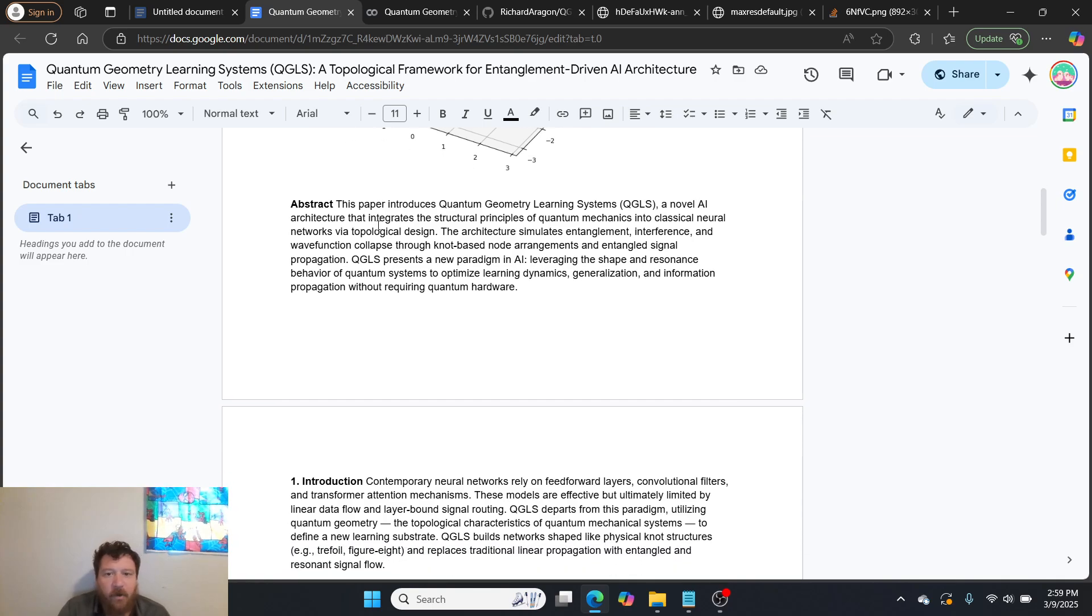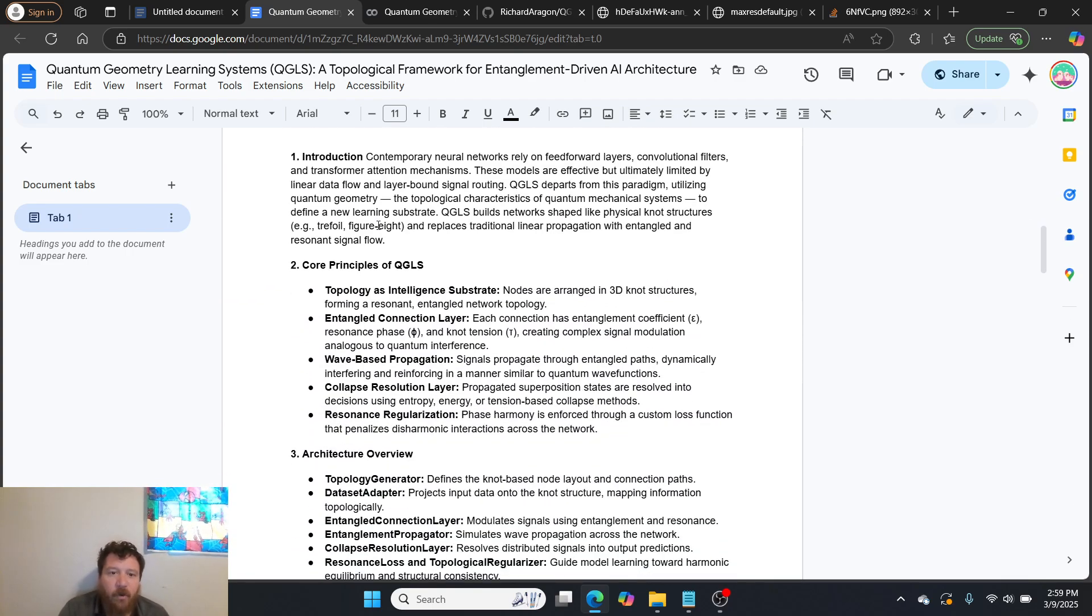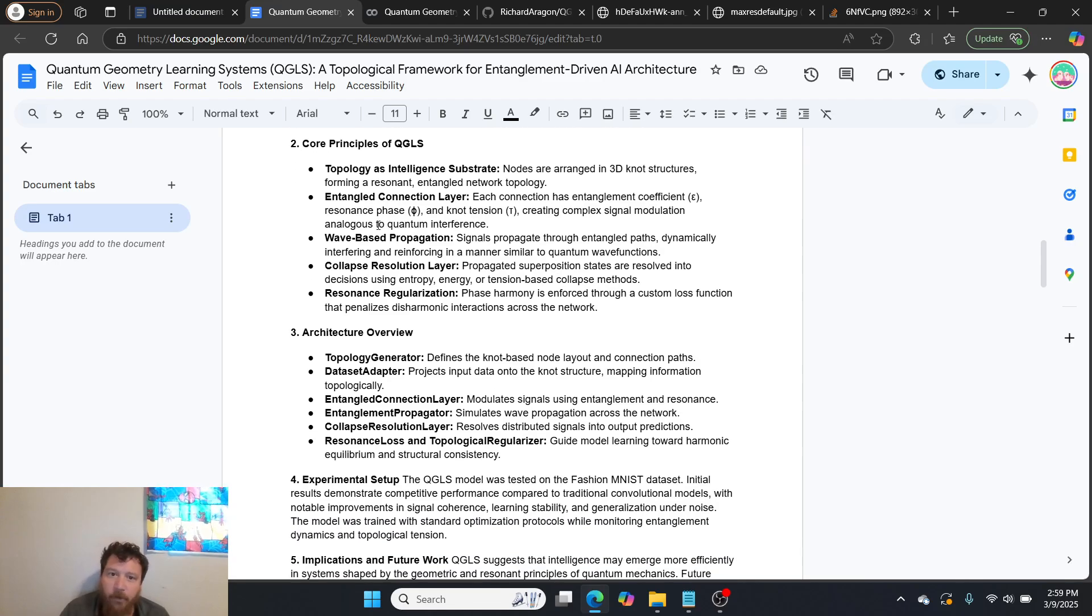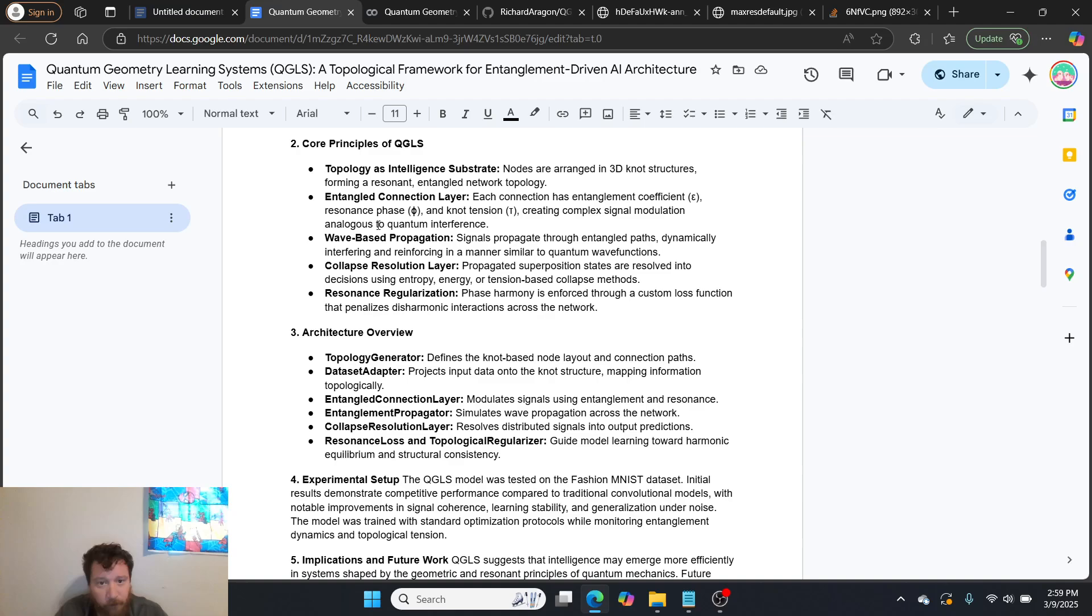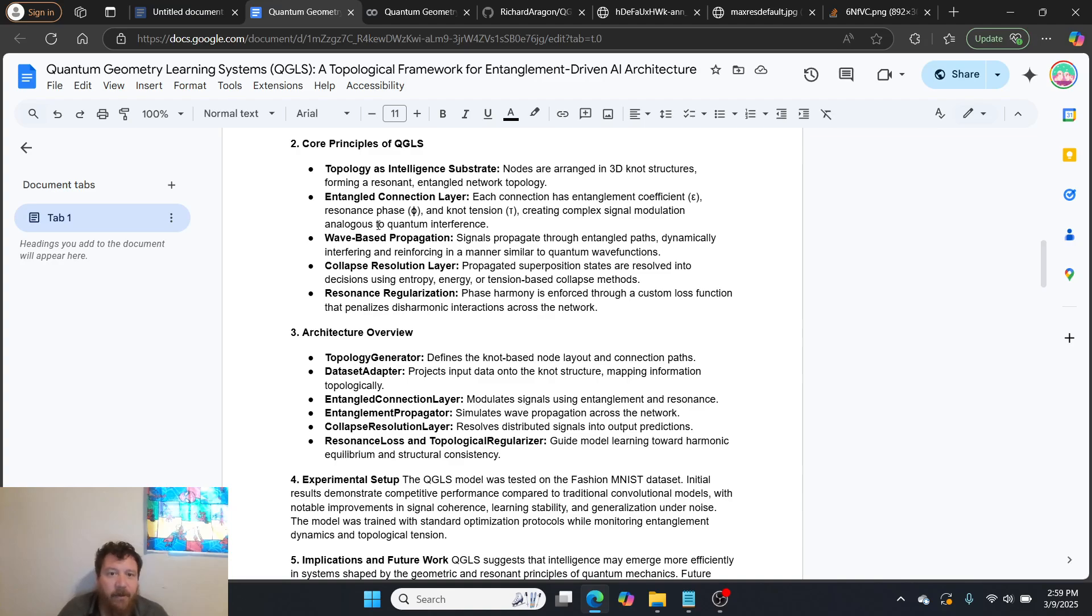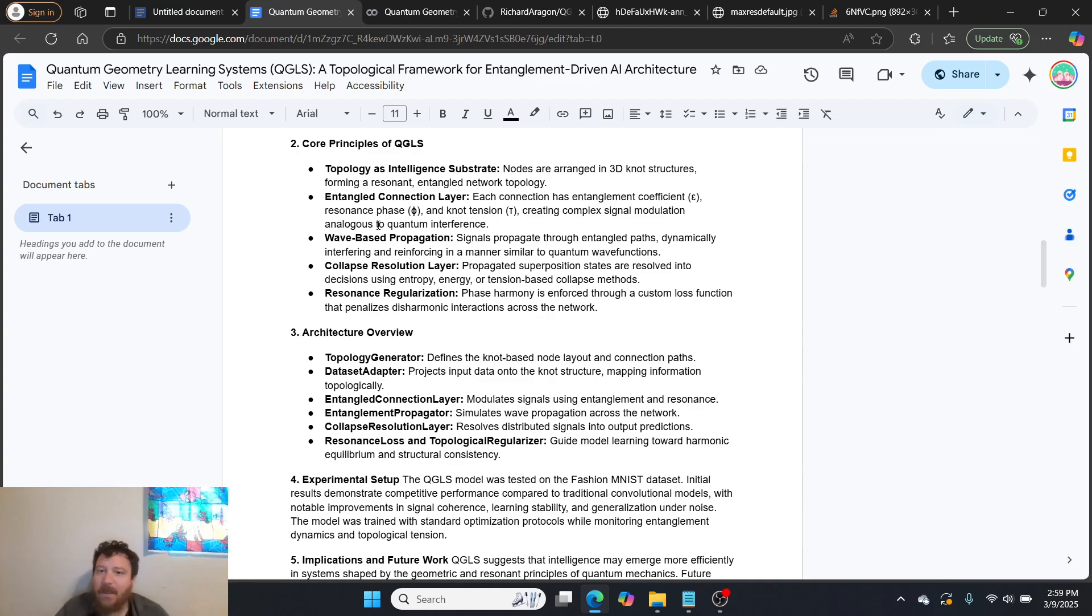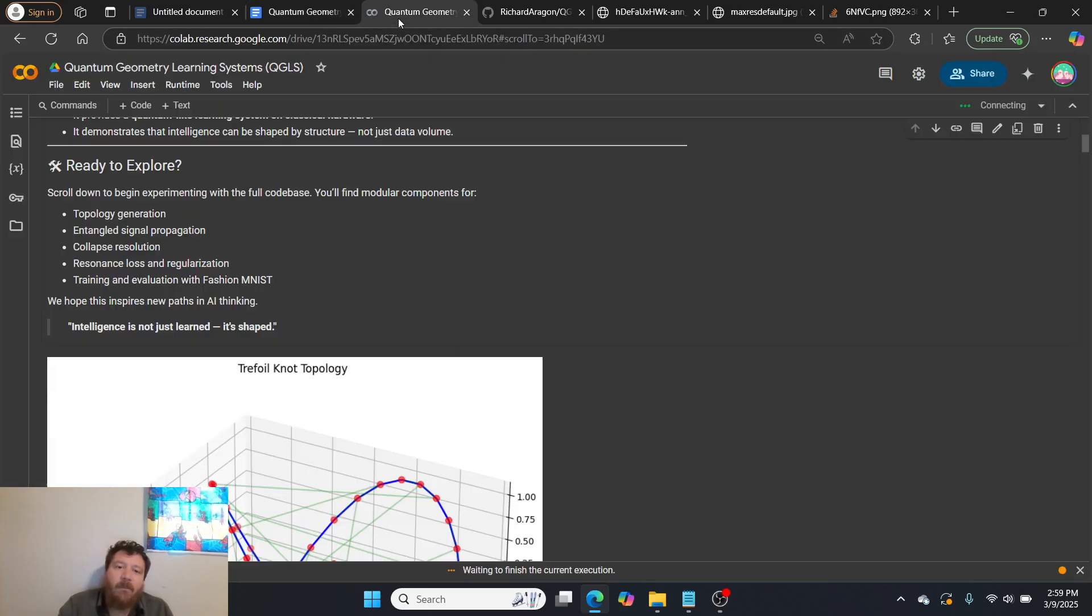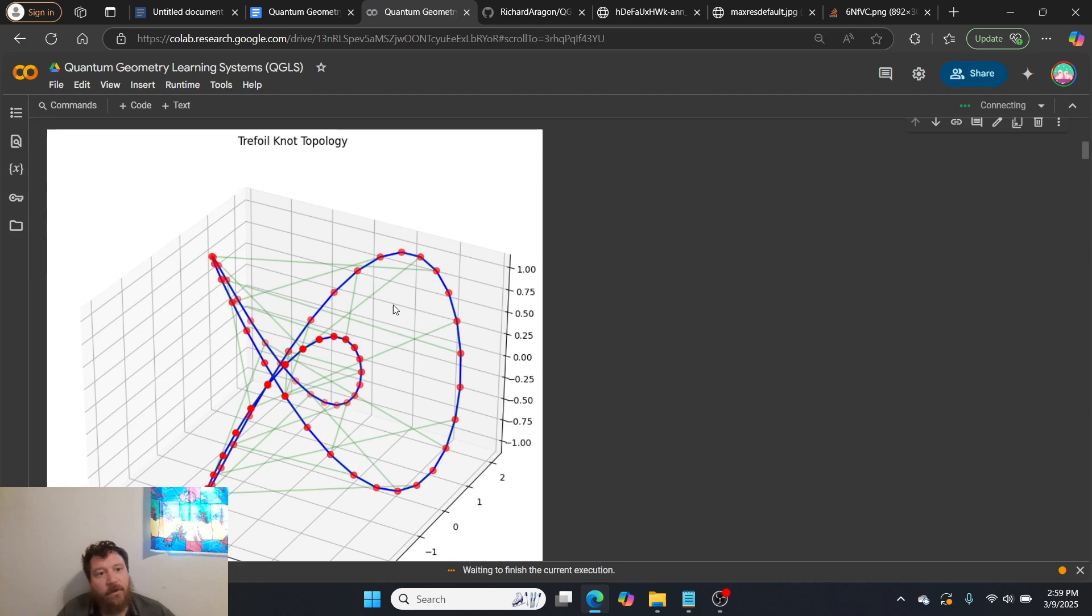I can explain it here, essentially, through the white paper itself. So the core principles are that topology is an intelligence substrate within this. So nodes are arranged in 3D knot structures forming resonant entangled network topology. We have an entangled connection layer. So each connection has entanglement coefficients, resonance phase, and knot tension, creating complex signal modulation analogous to quantum interference. I can leave this whole white paper here for anyone that would want to read through the white paper itself. The bottom line is this shape, how these connections are, all of this, there's a lot of thought that went into this.